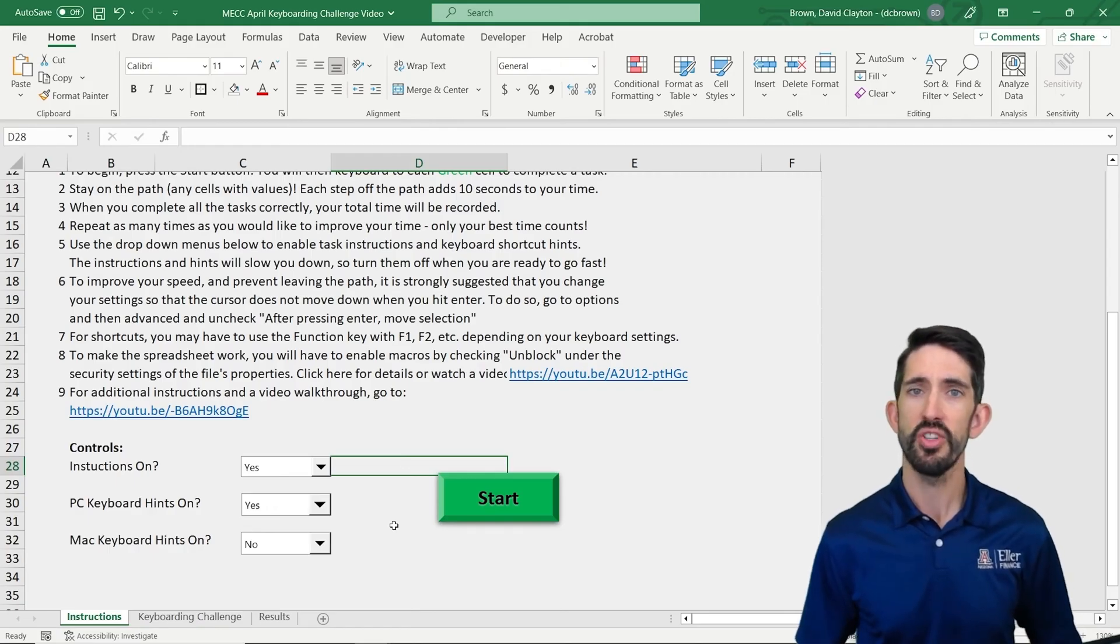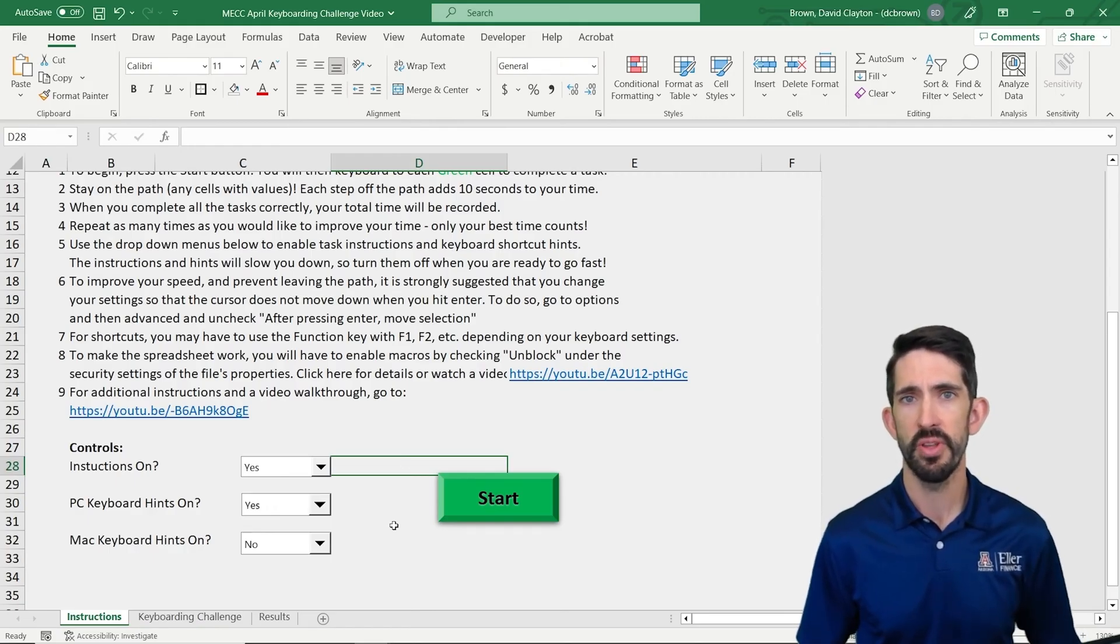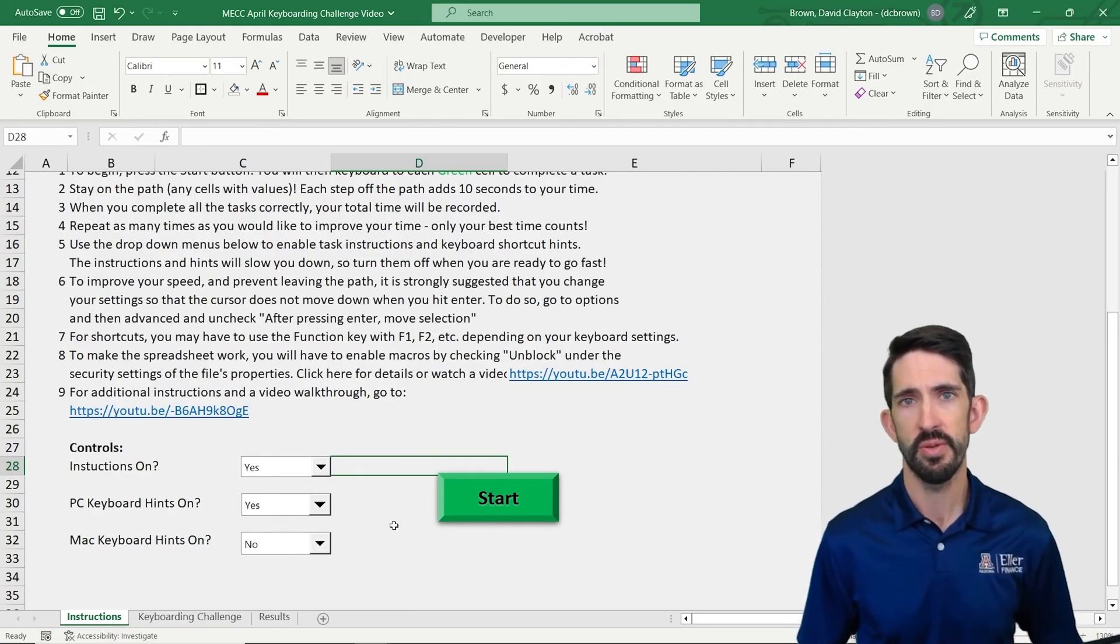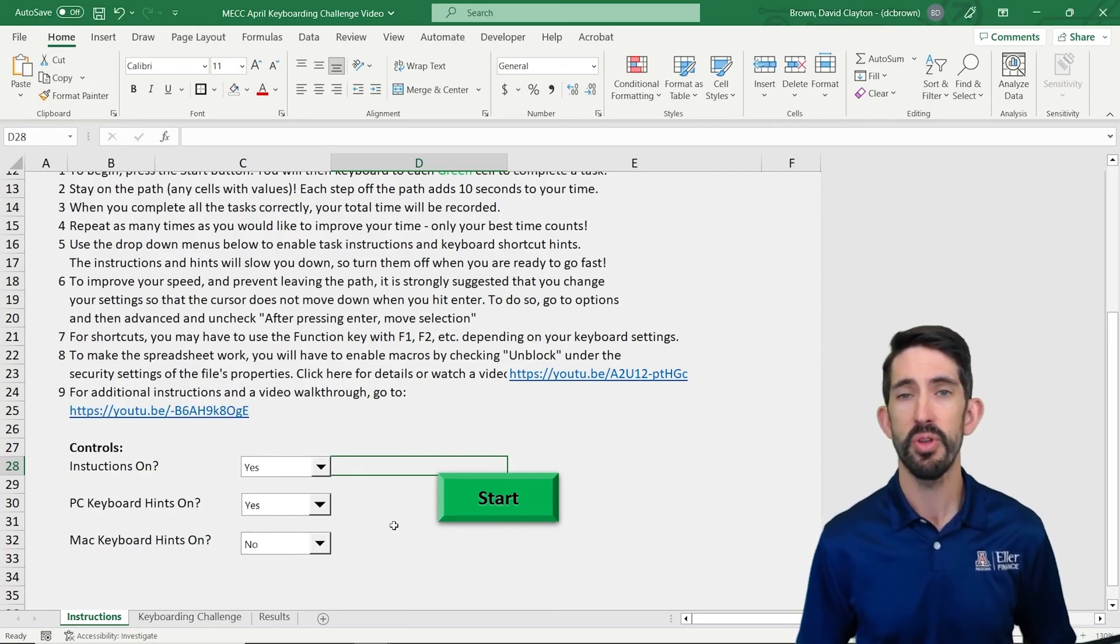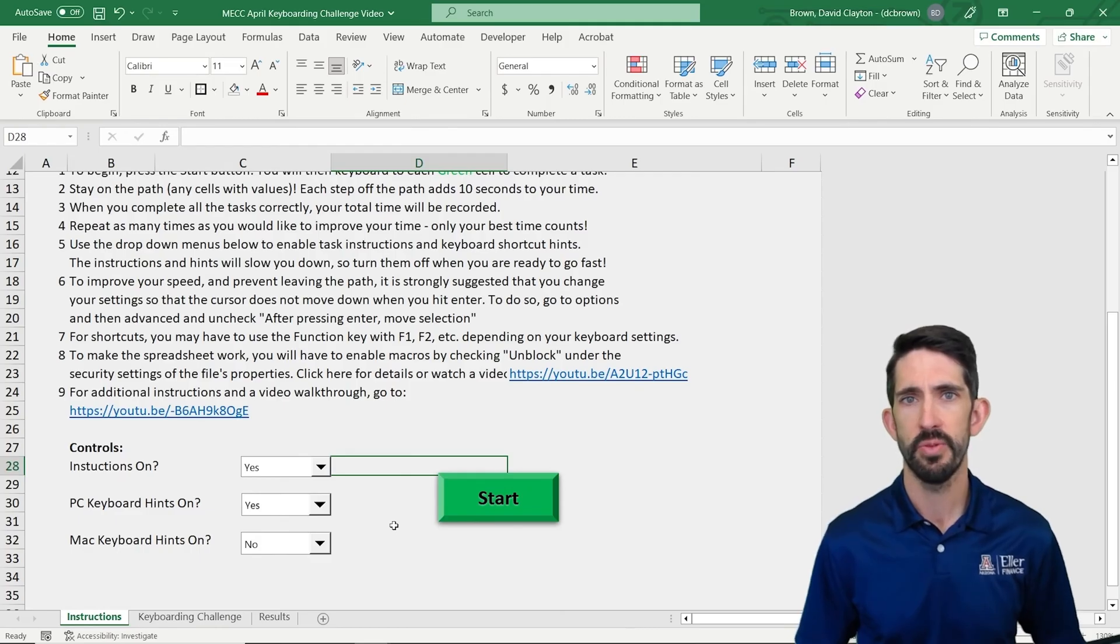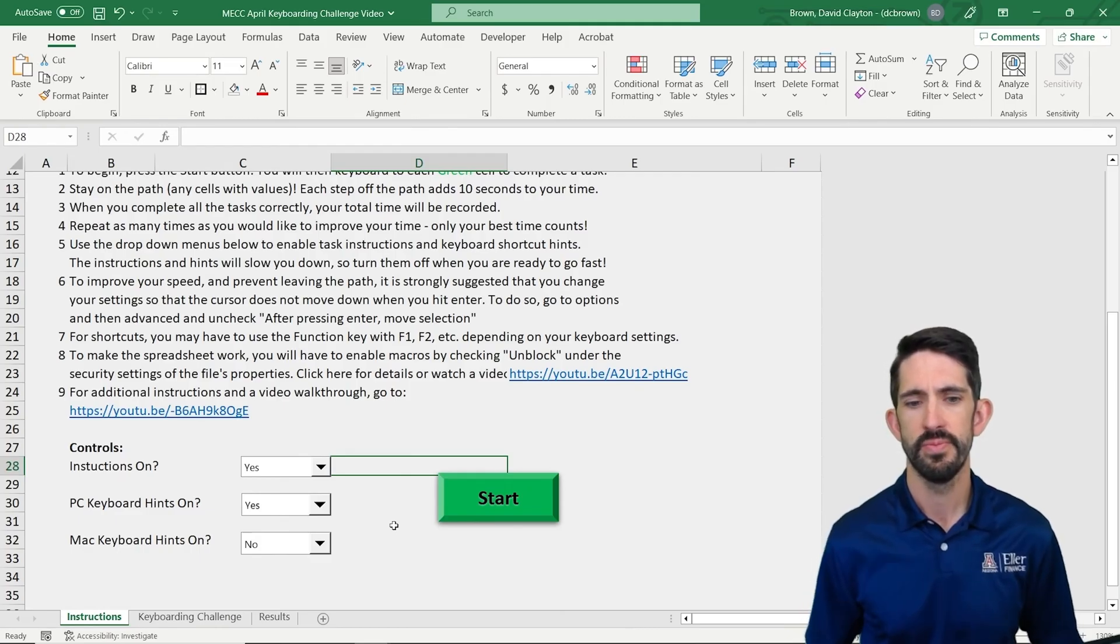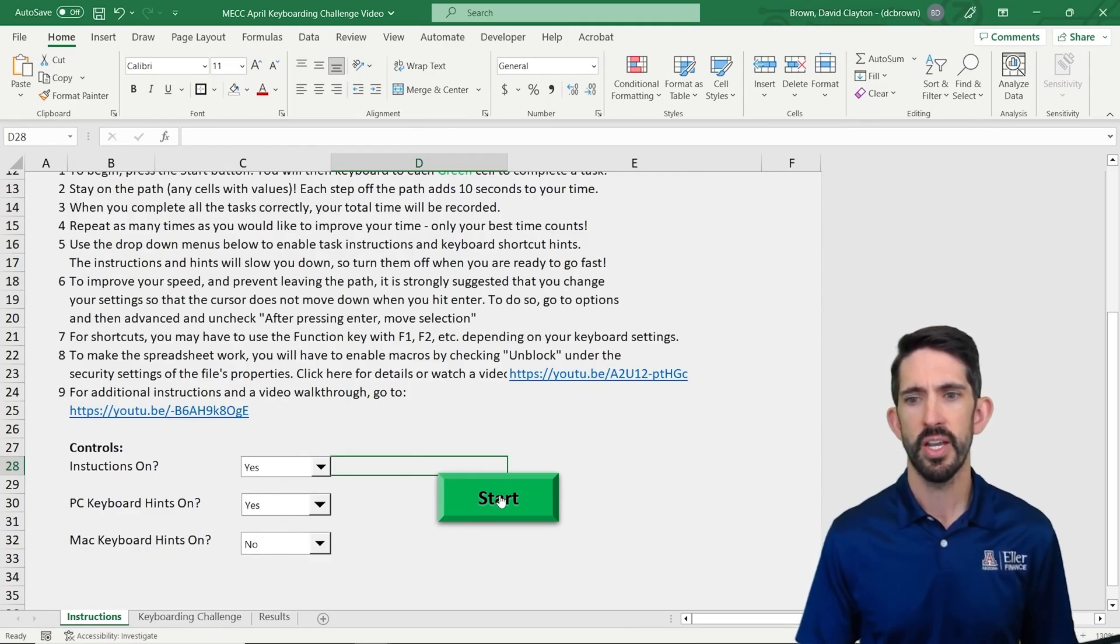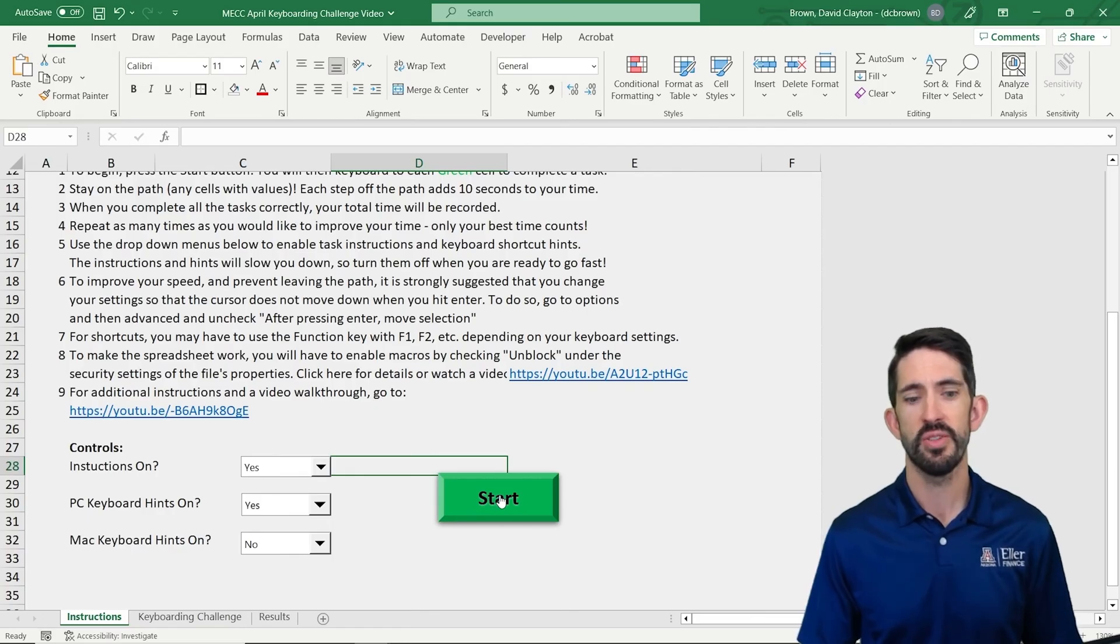As you work on it and try to get better and faster at your keyboarding though, you'll know what you're doing and you won't need those hints anymore. So at that point you can turn them off and it'll actually let you go a little bit faster through the challenge. When you're ready, all you got to do is hit this start button and it'll take us to that keyboarding challenge tab.